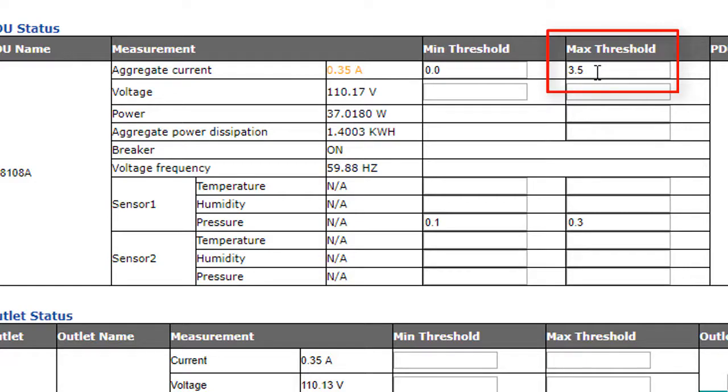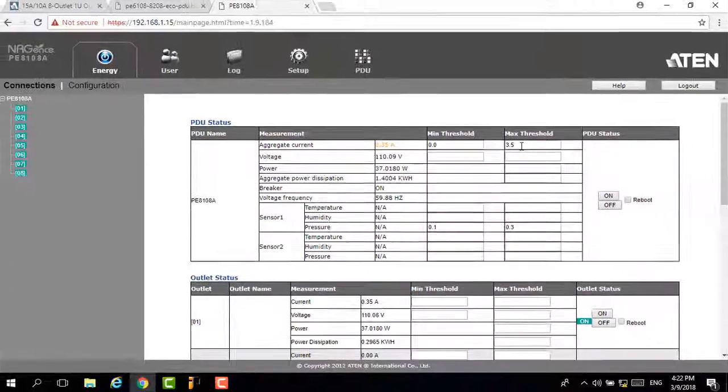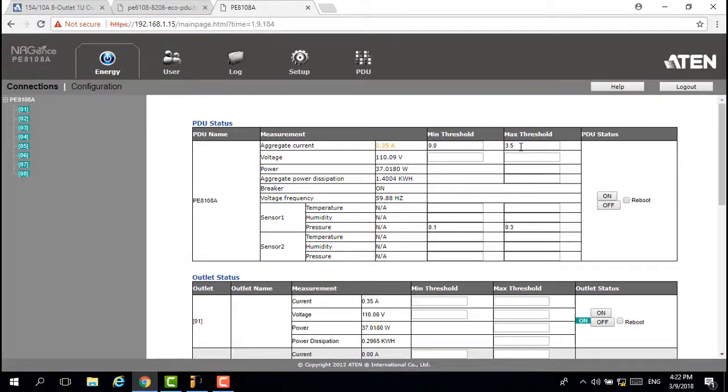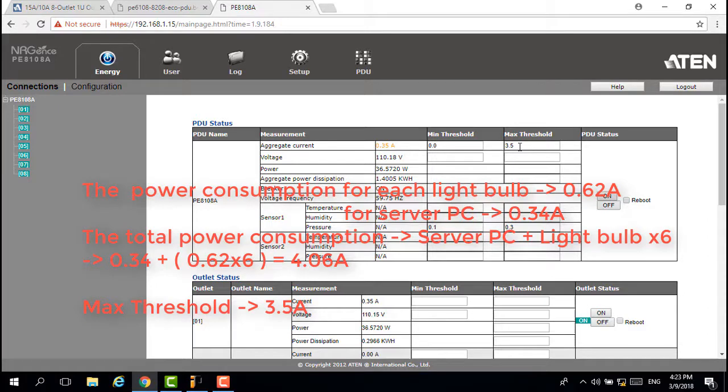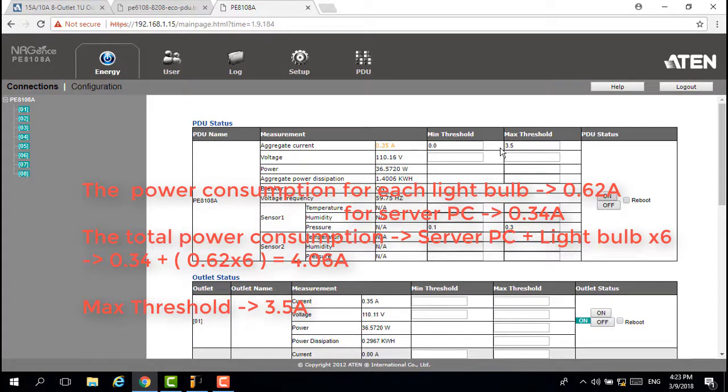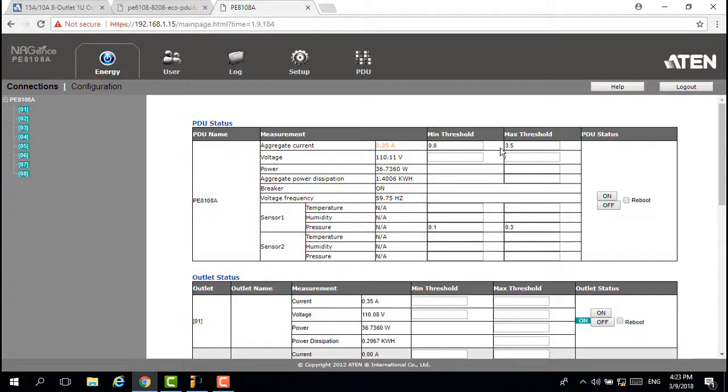When we switch on the light bulbs, each one will consume voltage about 0.62 ampere. So after we switch all light bulbs on, the total power consumption will be increased to 4 ampere, over the max switch hold, and then trigger the POP feature. Go to the configuration page for further setting.